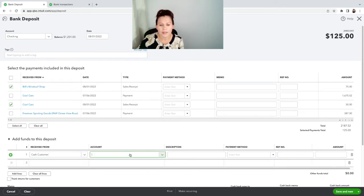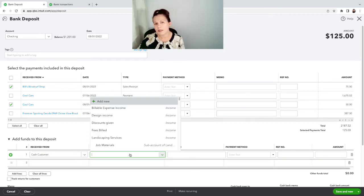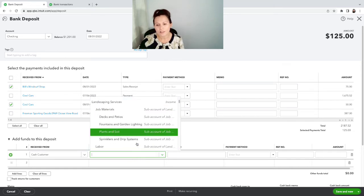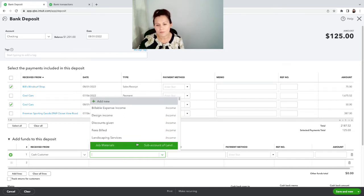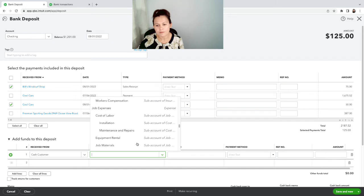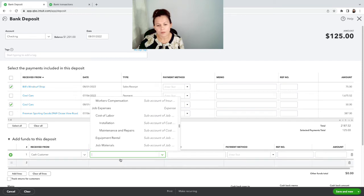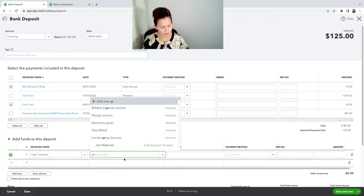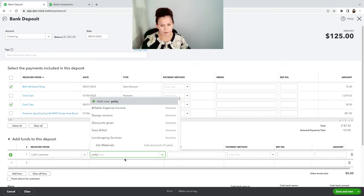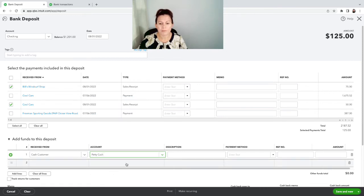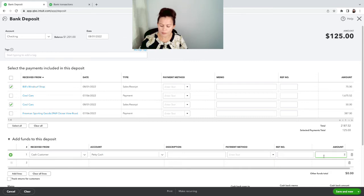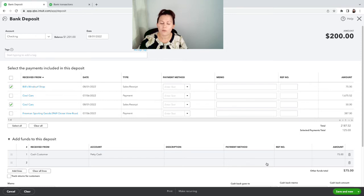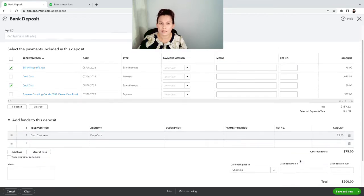This payment or this sale was already recorded in the petty cash account. Where it says account, I am going to select that petty cash account. I can actually type here. There you go, petty cash. So this will be $75 and I'm adding to this deposit. When I'm adding to this deposit, I'm taking away from the petty cash account.